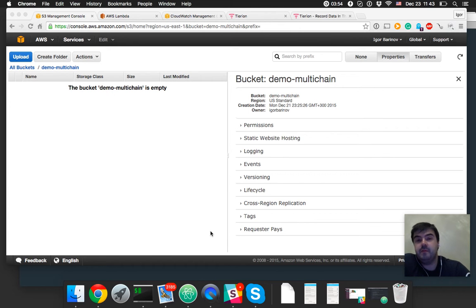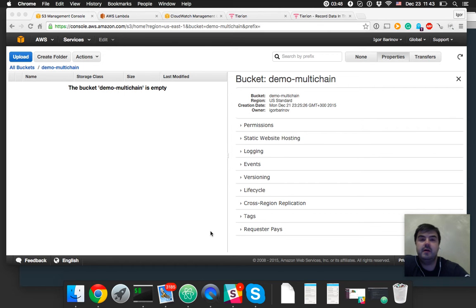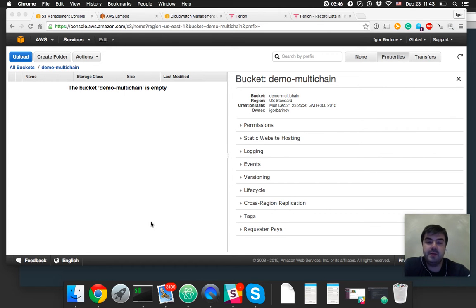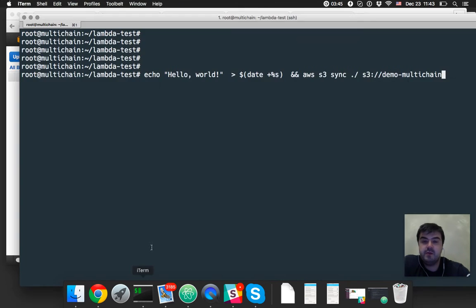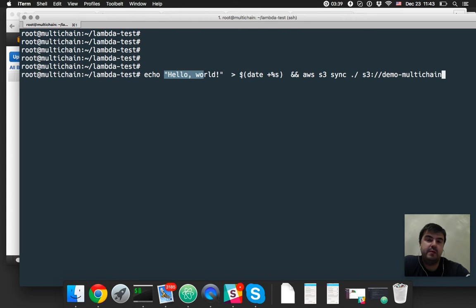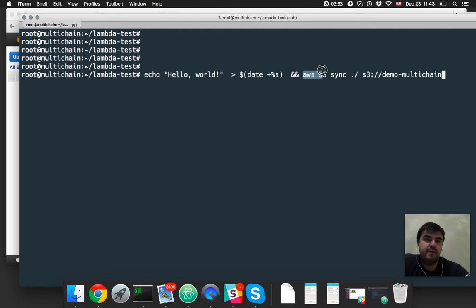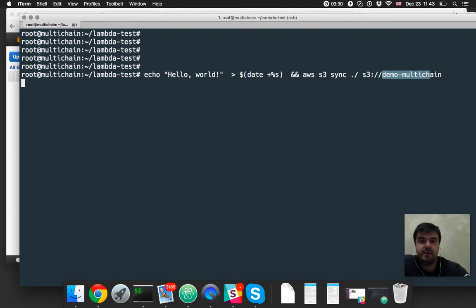when it will be actually mined, I'll have a record in blockchain like an anchor to my record in Bitcoin blockchain. So here is a command: echo hello world to a temporary file with index timestamp as a name and synchronization of that file to my bucket. Let's execute it.